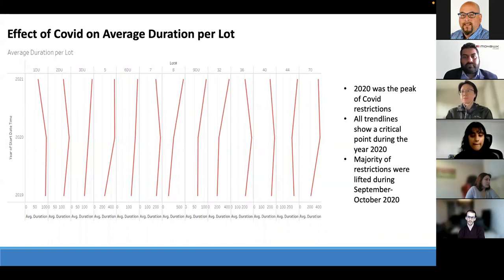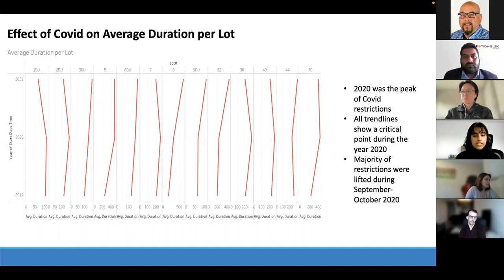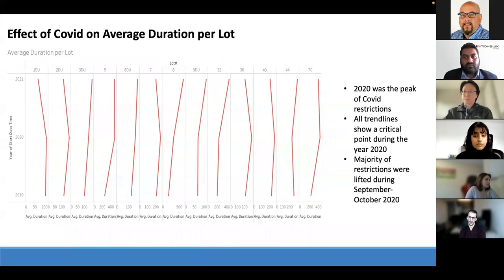For lots that saw decreases, lot 9DU is at the center of four banks, so duration is typically around an hour. During COVID it dipped slightly but almost doubled again in 2021, possibly due to lifting restrictions and economic recovery meaning more time spent at banks. Overall, COVID did affect typical duration times per lot, but the direction of impact depends heavily on the surrounding area.